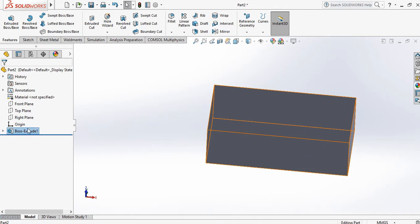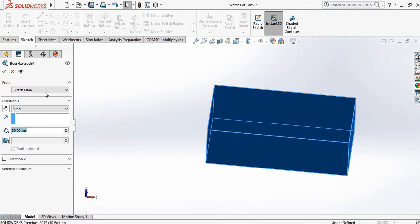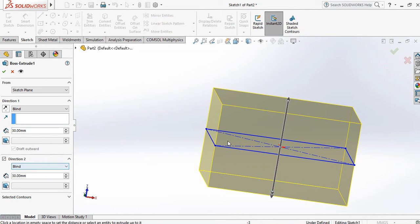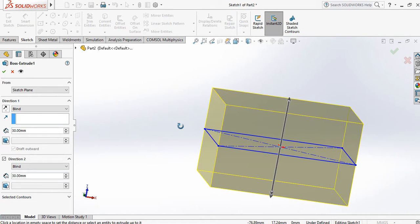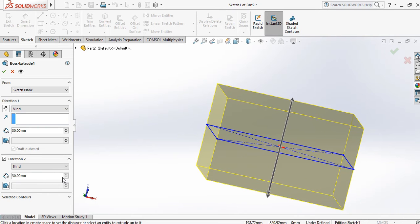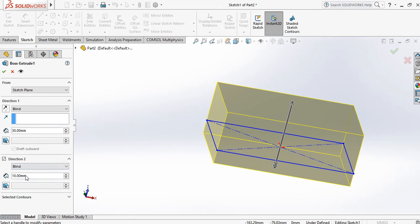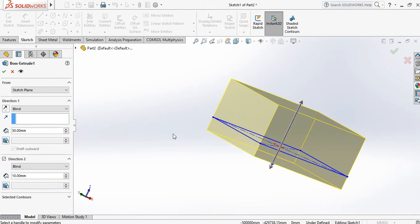Go back to Extrude Boss and click Edit Features. There is another option: Direction 2. In Direction 1 we gave the thickness; if we want to give thickness in another direction with a variable length, we can provide the length from here. Suppose I want to extrude only 10 mm in the other direction. You can also give a draft in Direction 2, the same as Direction 1.